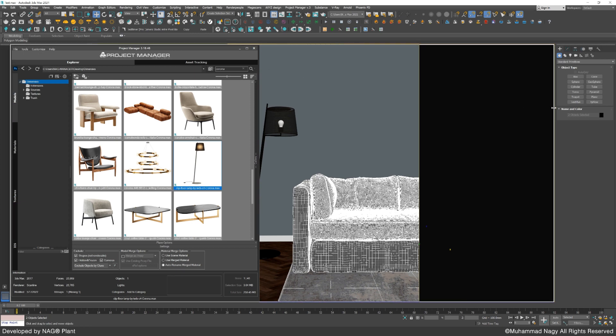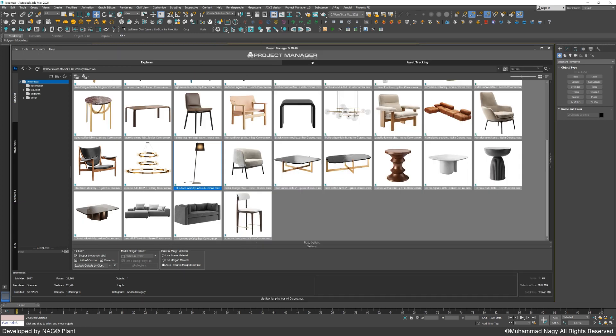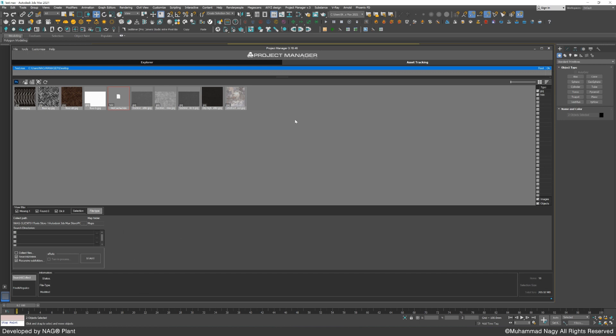To link our Textures folder, you just need to select the Asset Tracking tab, and from Search Directories, find the Textures folder path created by NAGAL.